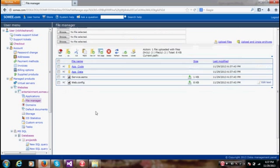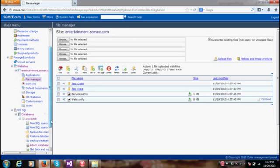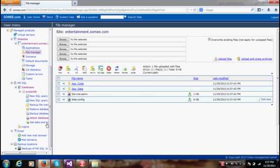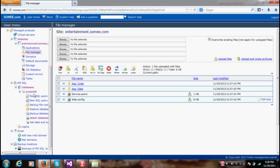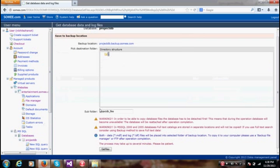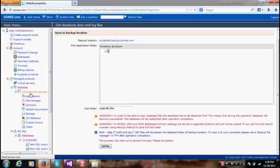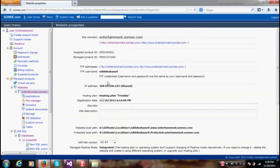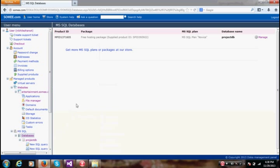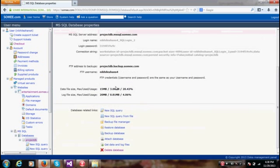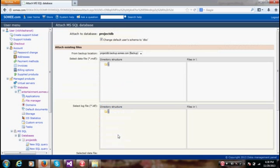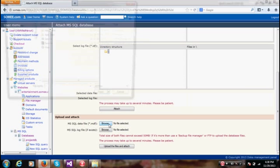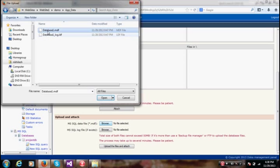At this stage, you also need to upload the MDF and LDF file. The way you do it is go to somi.com databases and manage, and then attach database. Browse the MDF file and browse the LDF file. The MDF file will be in the app underscore data.